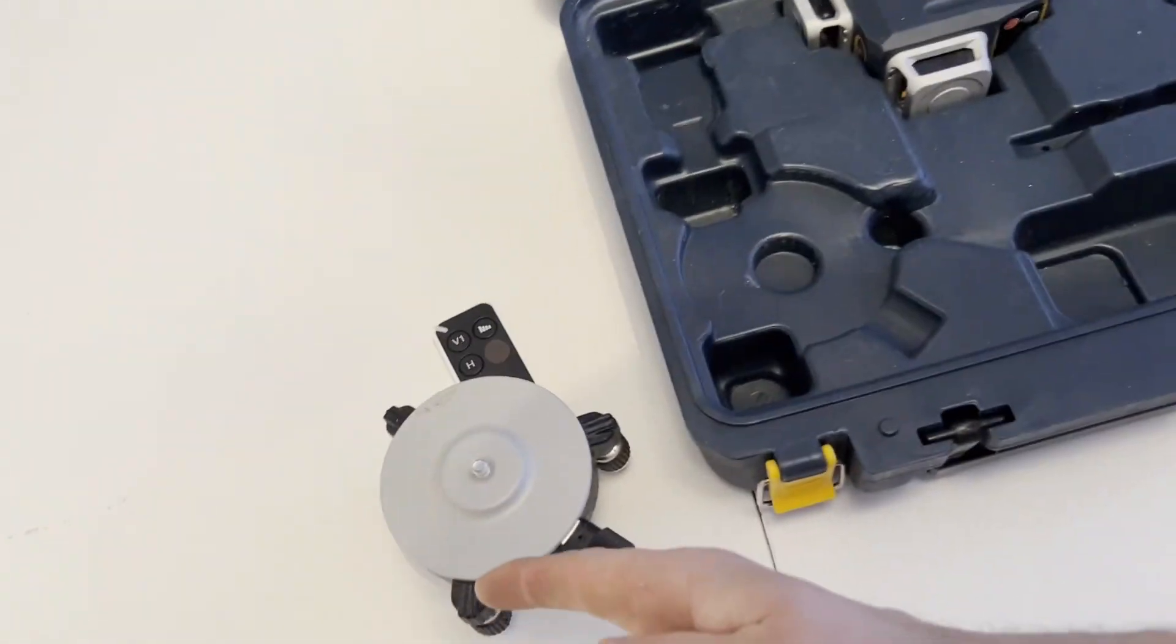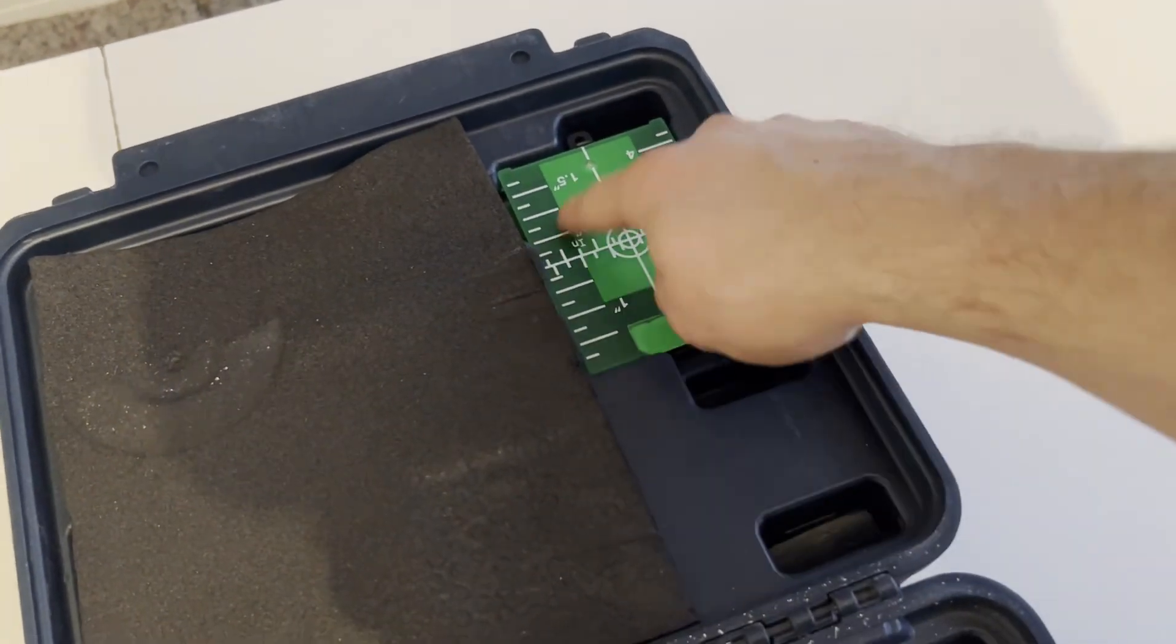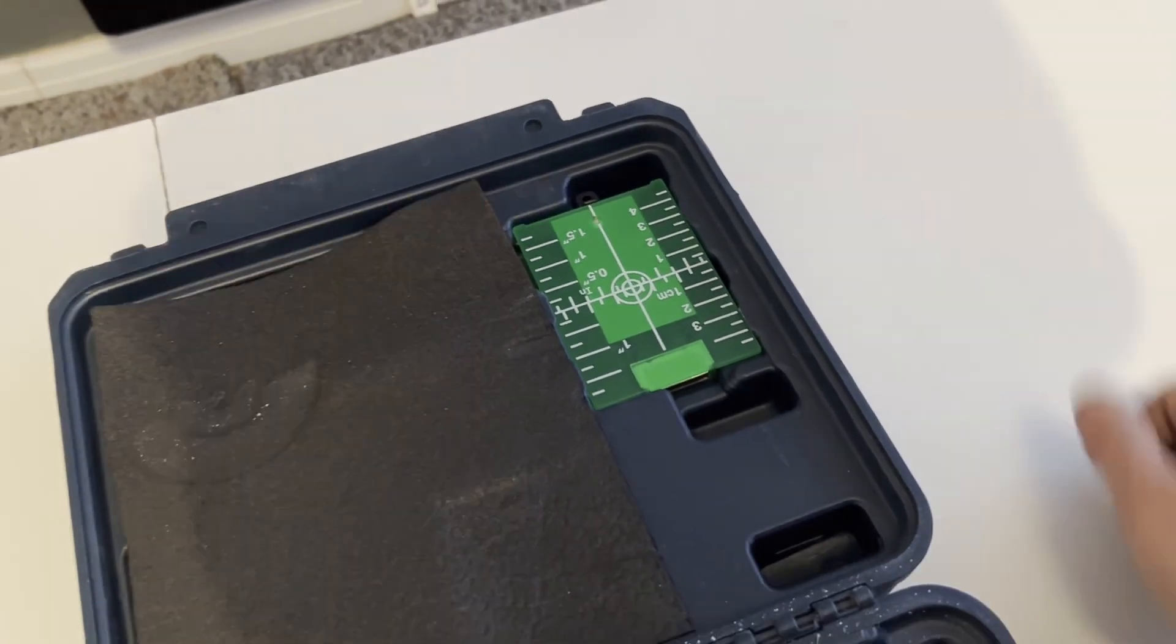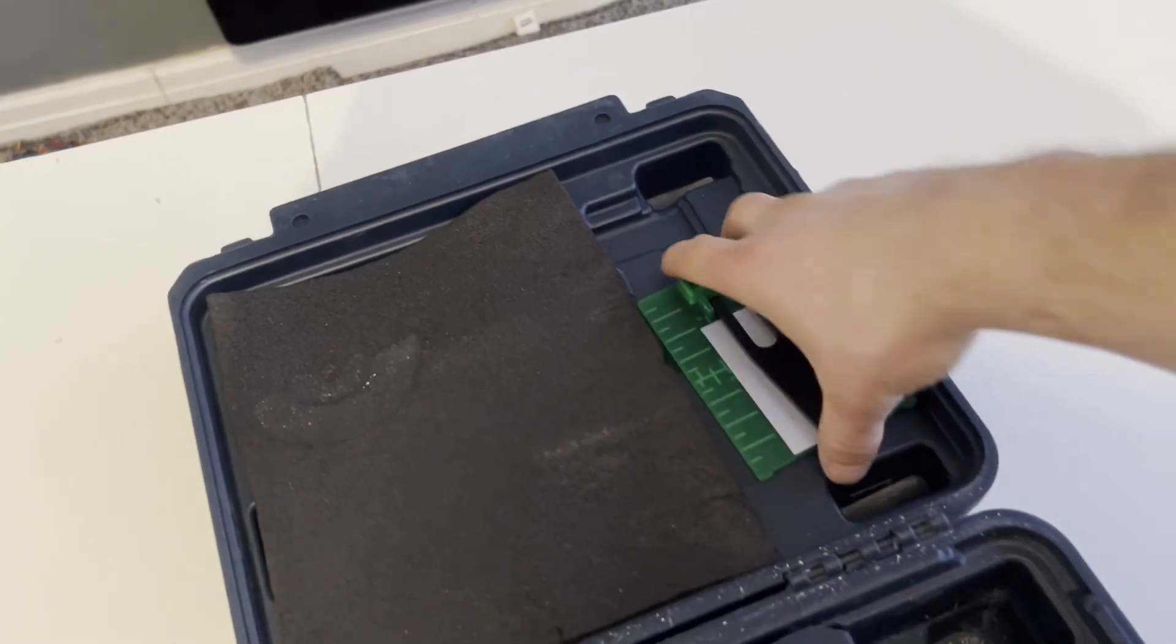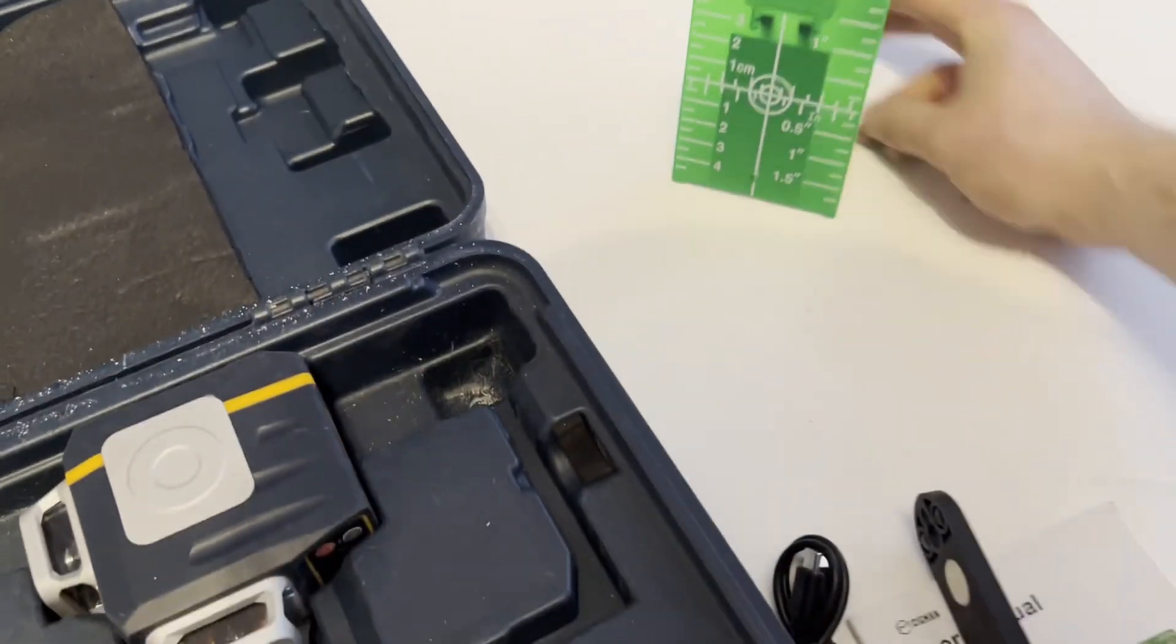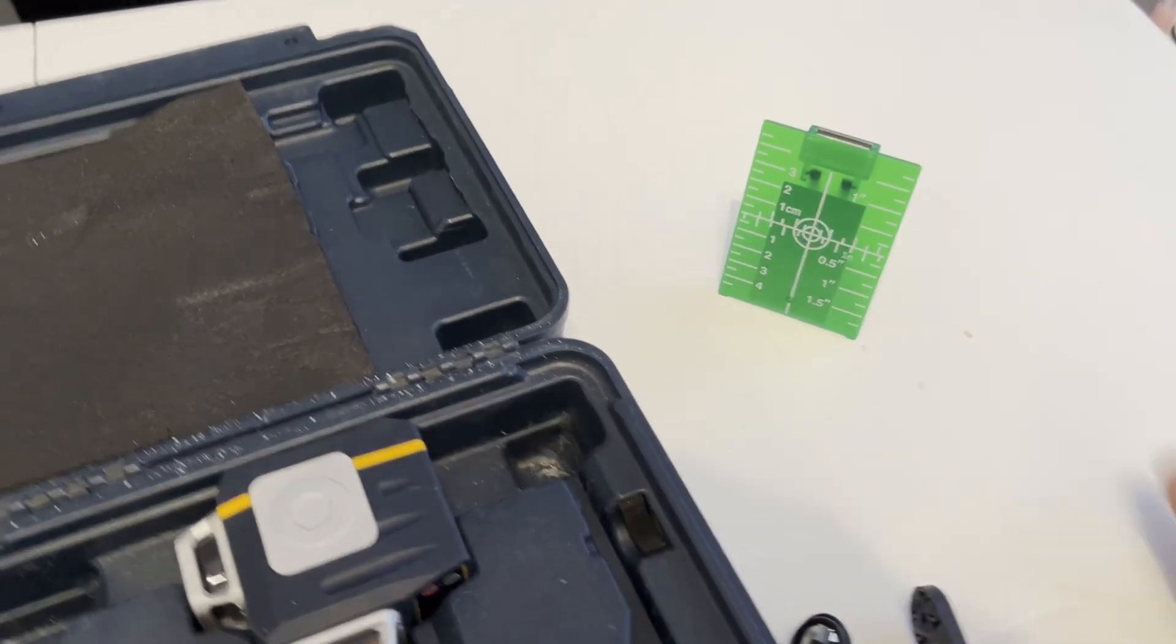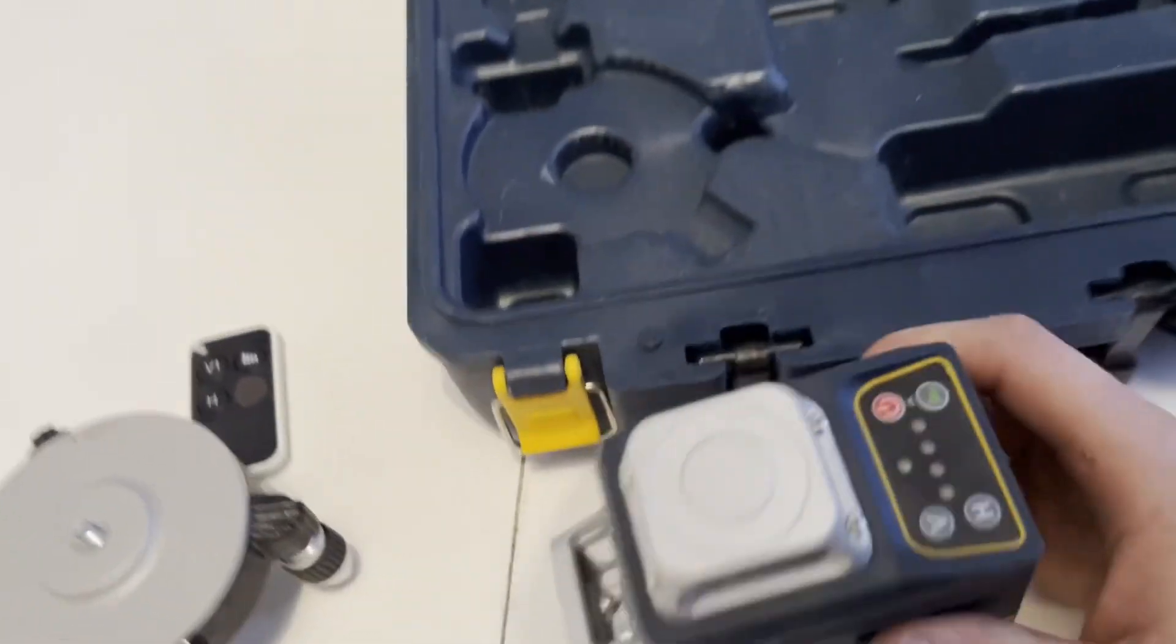Before we get the tripod out, you've also got the target aimer thing, whatever you use that for. It's not something I ever use personally, but you have one in there that just clips out. So it comes in a little stand, you stand that up and aim for it. Whatever that is for, if anyone wants to tell me why you'd use that, I don't know.